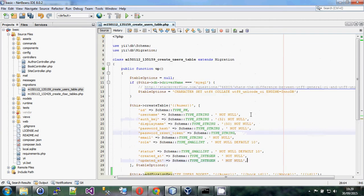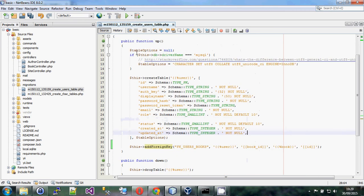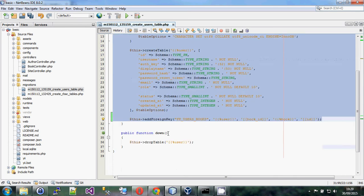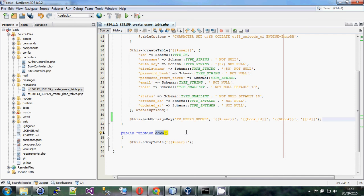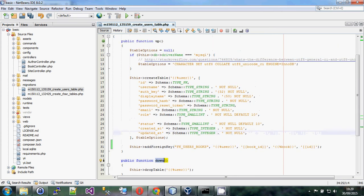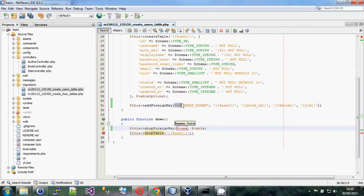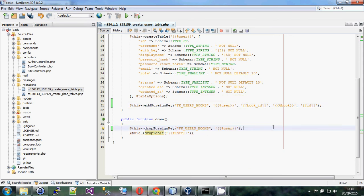There are two important methods: up and down. The up method runs when you apply the migration — it generally adds things, but could also remove or alter a column. The down method runs when you revert the migration, so if something breaks you can migrate down again. Generally down does the opposite of up: if you added a foreign key, you drop it first, then drop the table.